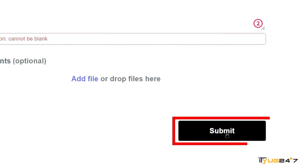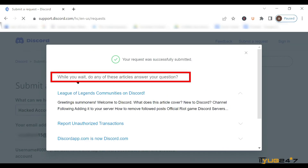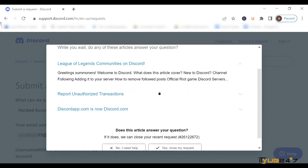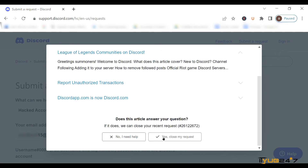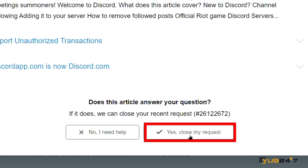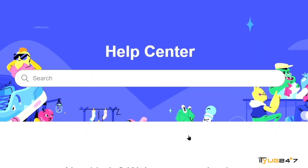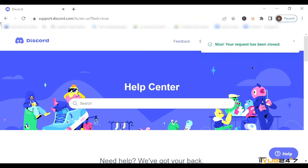Otherwise, just tap on the Submit button. It will ask: 'While you wait, do any of these articles answer your question?' If these articles answer your question, you can go through them and there might be chances that you can automatically come out of the hacked account and log in again. If not, close the request. Now your request has been sent to Discord and Discord will approach you through email, so be updated.